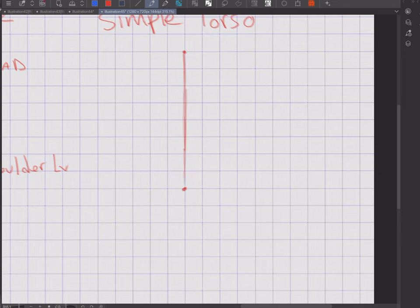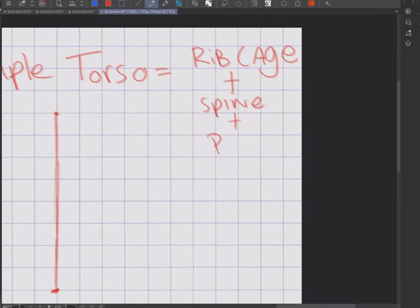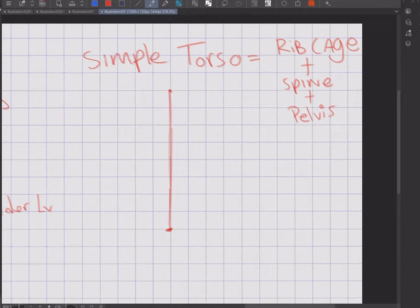Within this section, we'll be going over how to draw a simplified torso. A torso consists of a ribcage, a spine, and a pelvis.